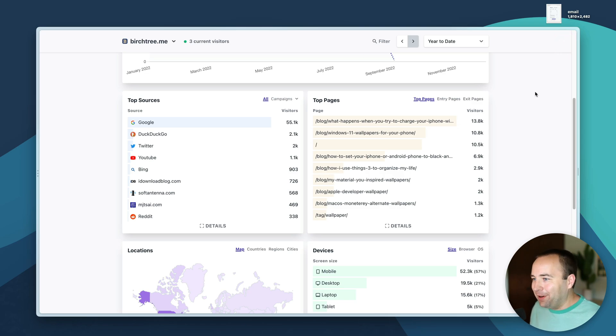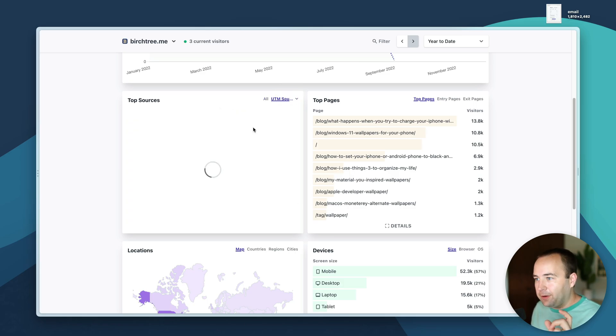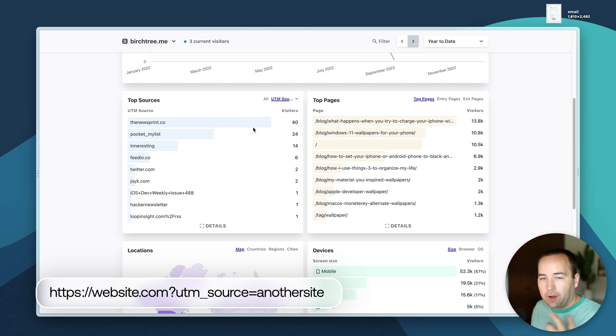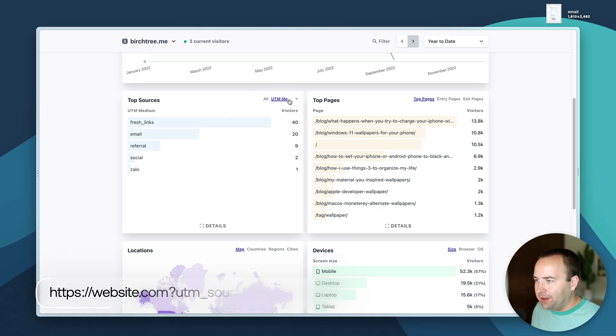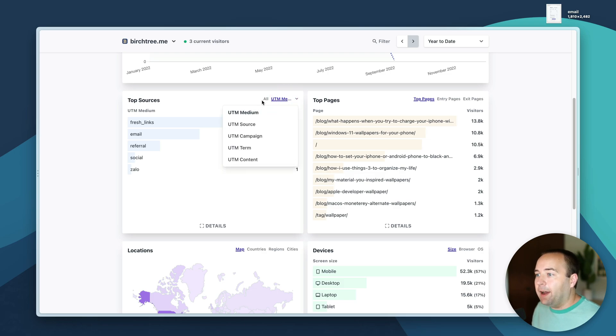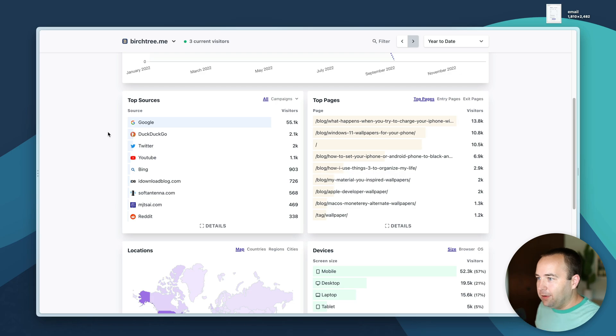They also have this campaigns thing so if you do those little tags at the end of your URL you can see where they came from. I only have a few, these aren't really used much. If I was doing some sort of campaign where I wanted to add a tag to it I could use these to track how many people were coming from those tags.